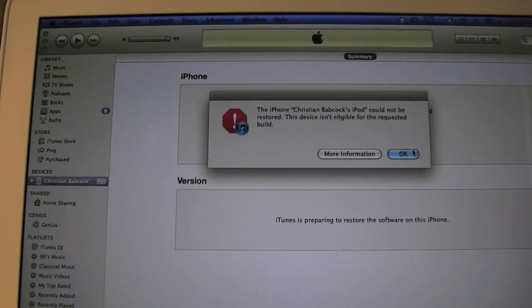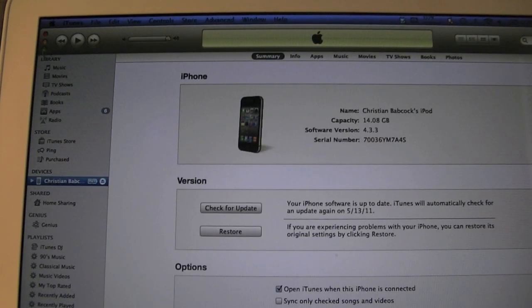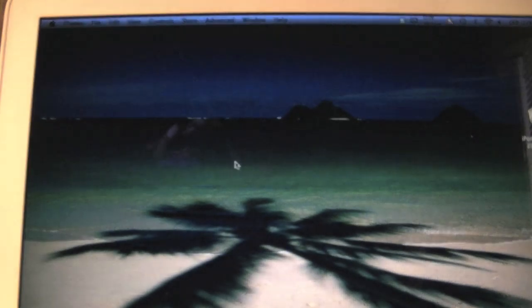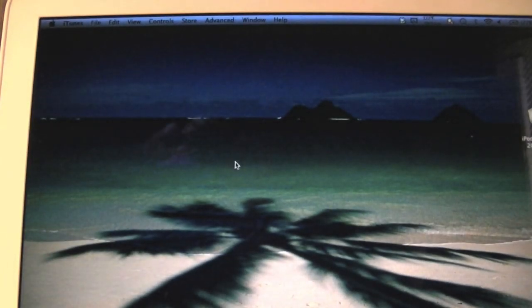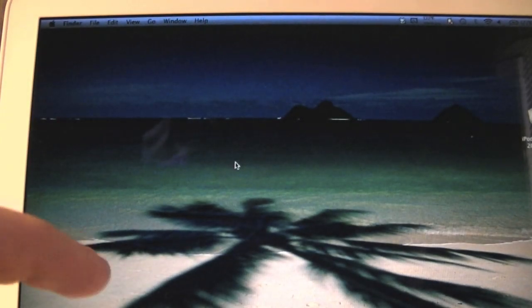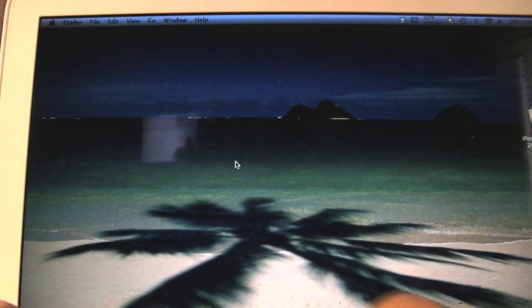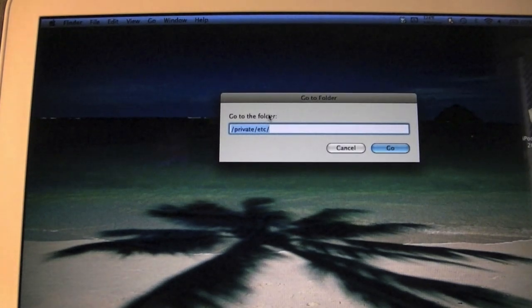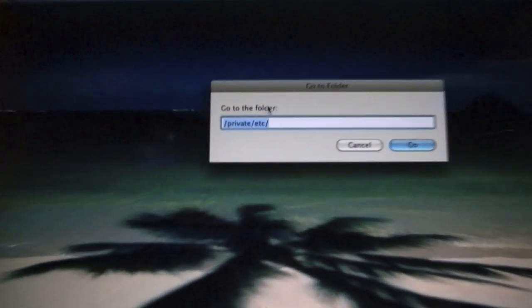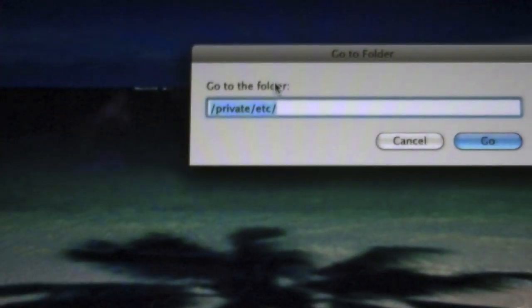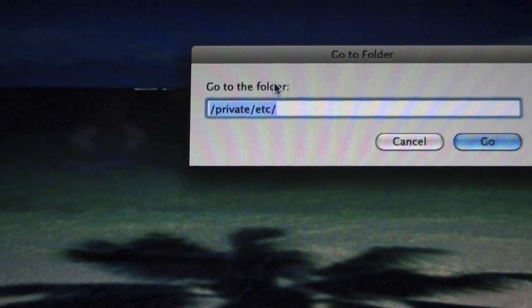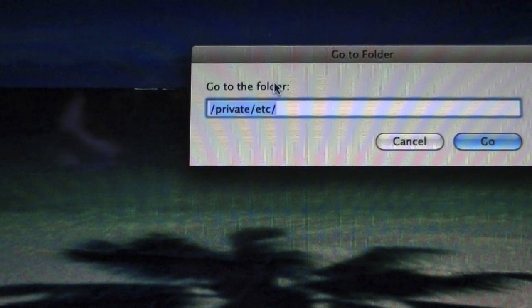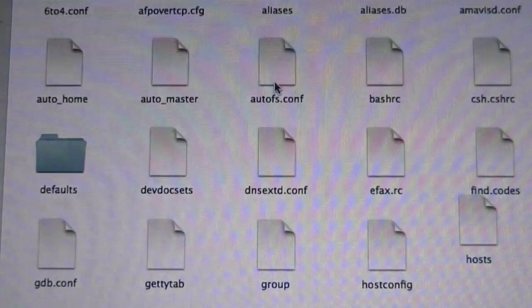So you're going to hit OK. And you can go ahead and just exit out of iTunes. And you're going to want, on your keyboard, Mac, Shift, Command, G. And it is going to bring up a folder, or a search window, rather. And you're going to want to type in slash private slash etc slash hit return.